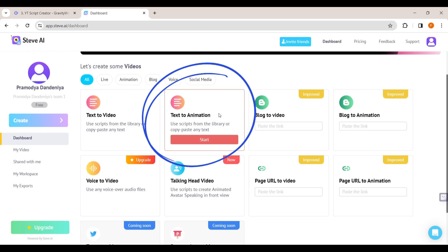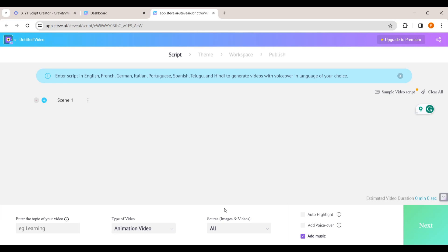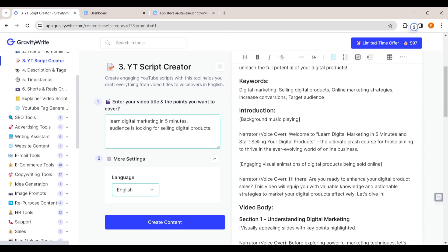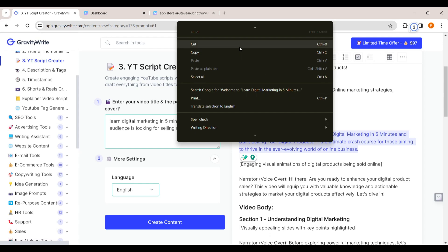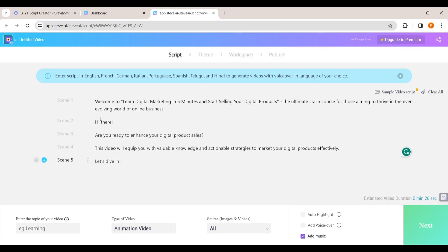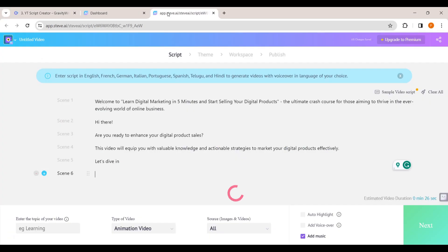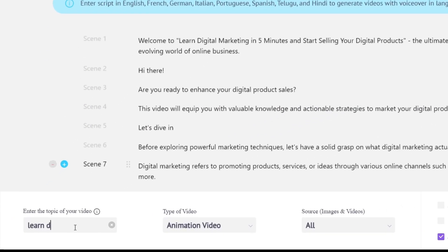As we want to convert our script into an animation video, let's choose this option and it will take you to this page. Now we need to paste our script which we generated from GravityWrite. Go to GravityWrite, copy the intro part, go back to Steve AI and paste it. You can see the script has been converted into different scenes.